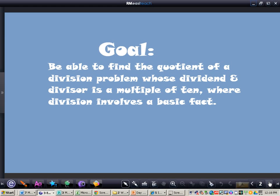The goal for today is to be able to find the quotient of a division problem whose dividend and divisor is a multiple of 10, where division involves a basic fact. I want you to pause your video and write this down in your notes.